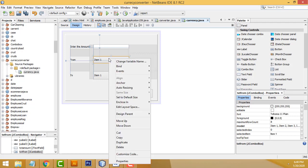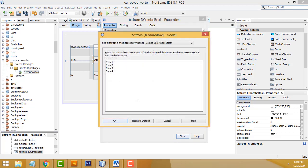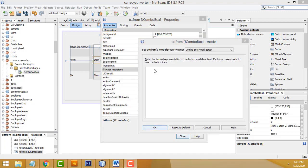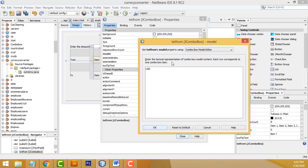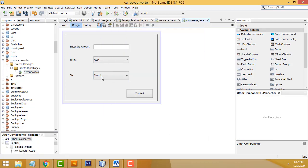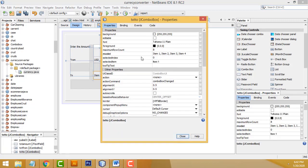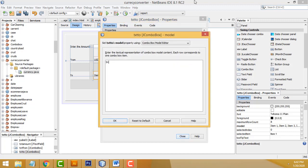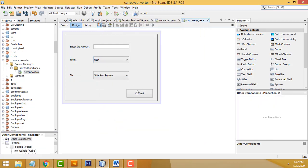Select the 'From' combo box, go to Properties > Model. Select all items and remove them. Instead, enter 'USD' as the currency type and click OK. Now select the 'To' combo box, go to Properties > Model, remove existing items, and add 'Sri Lankan Rupees' and 'Indian Rupees'. Click OK and close.